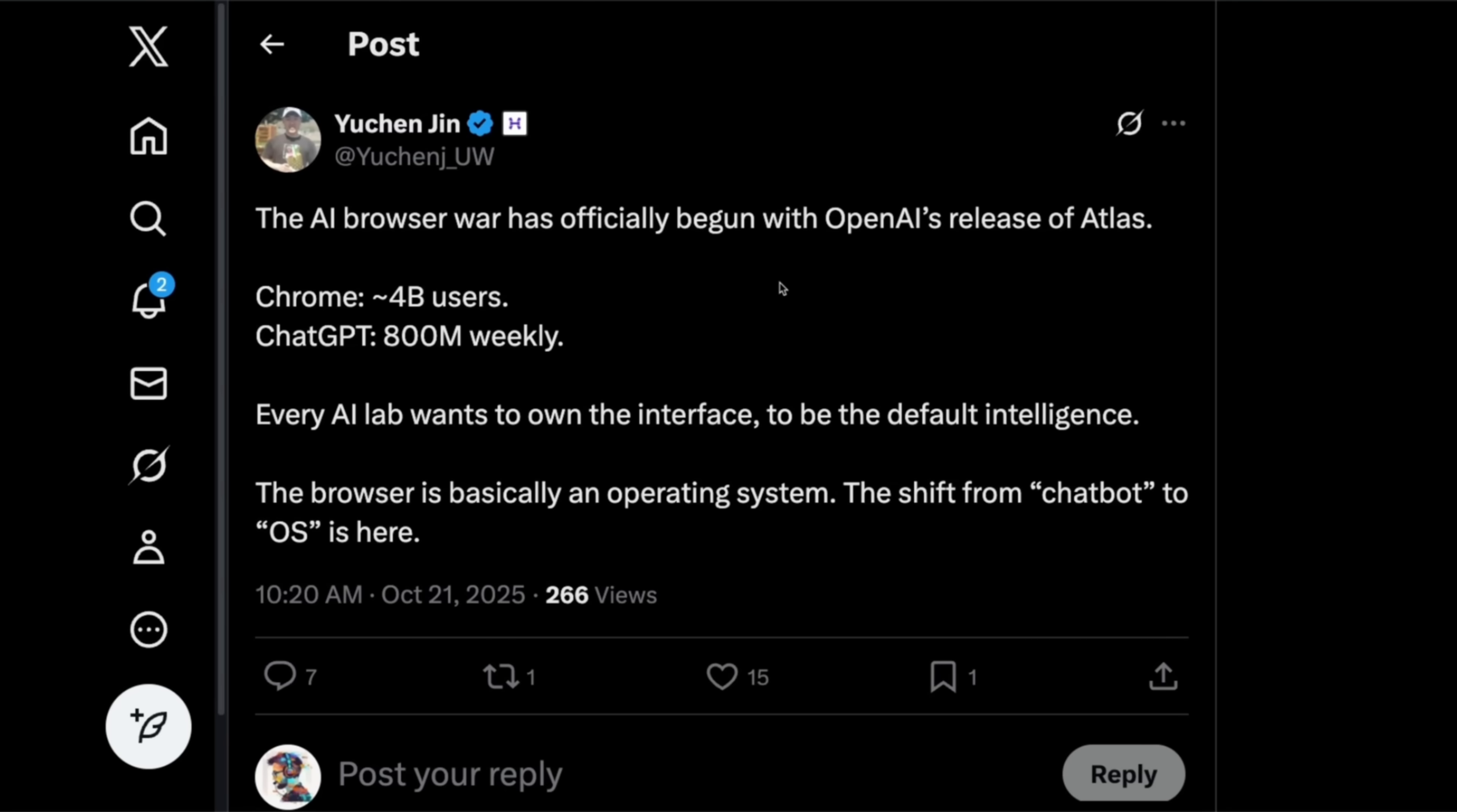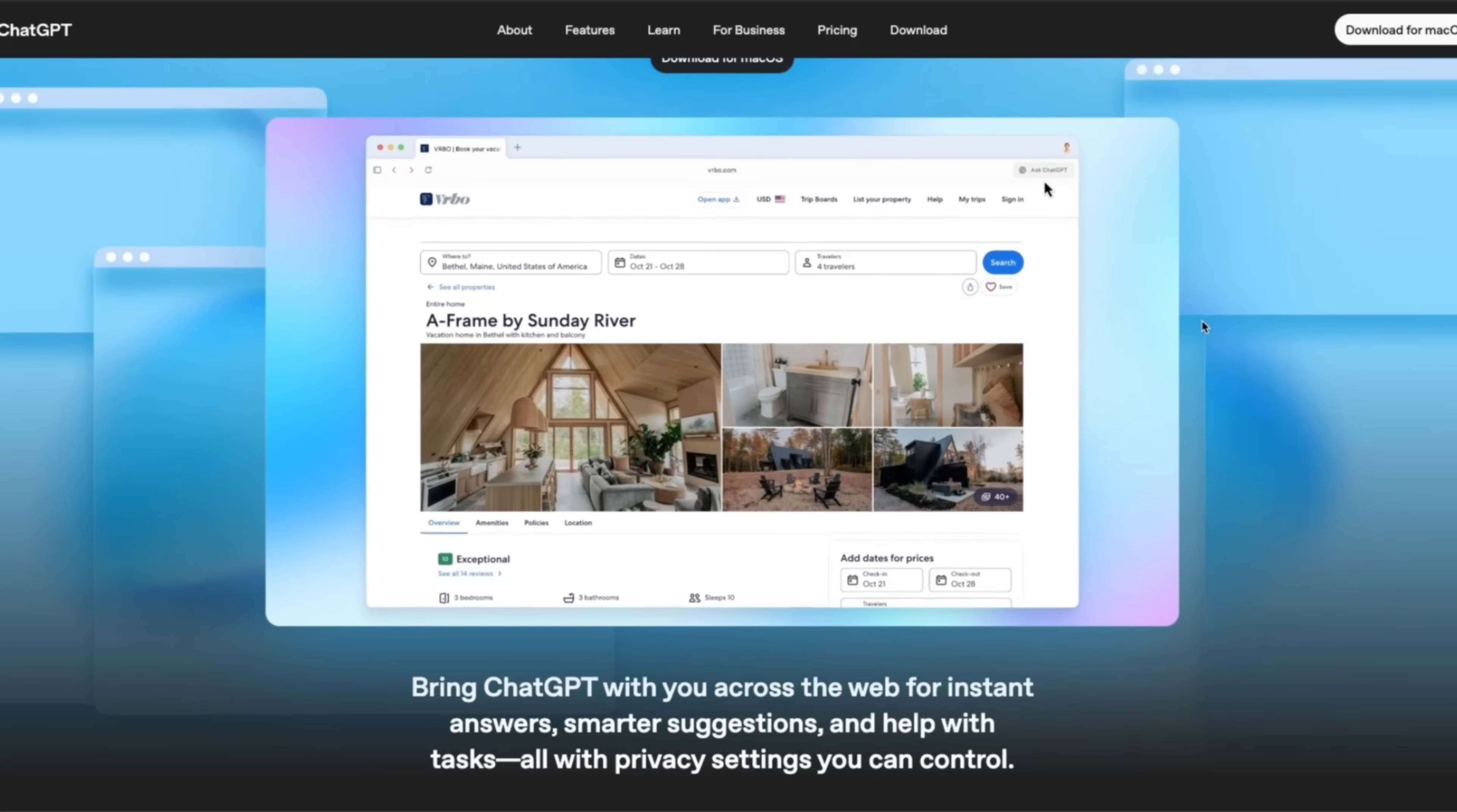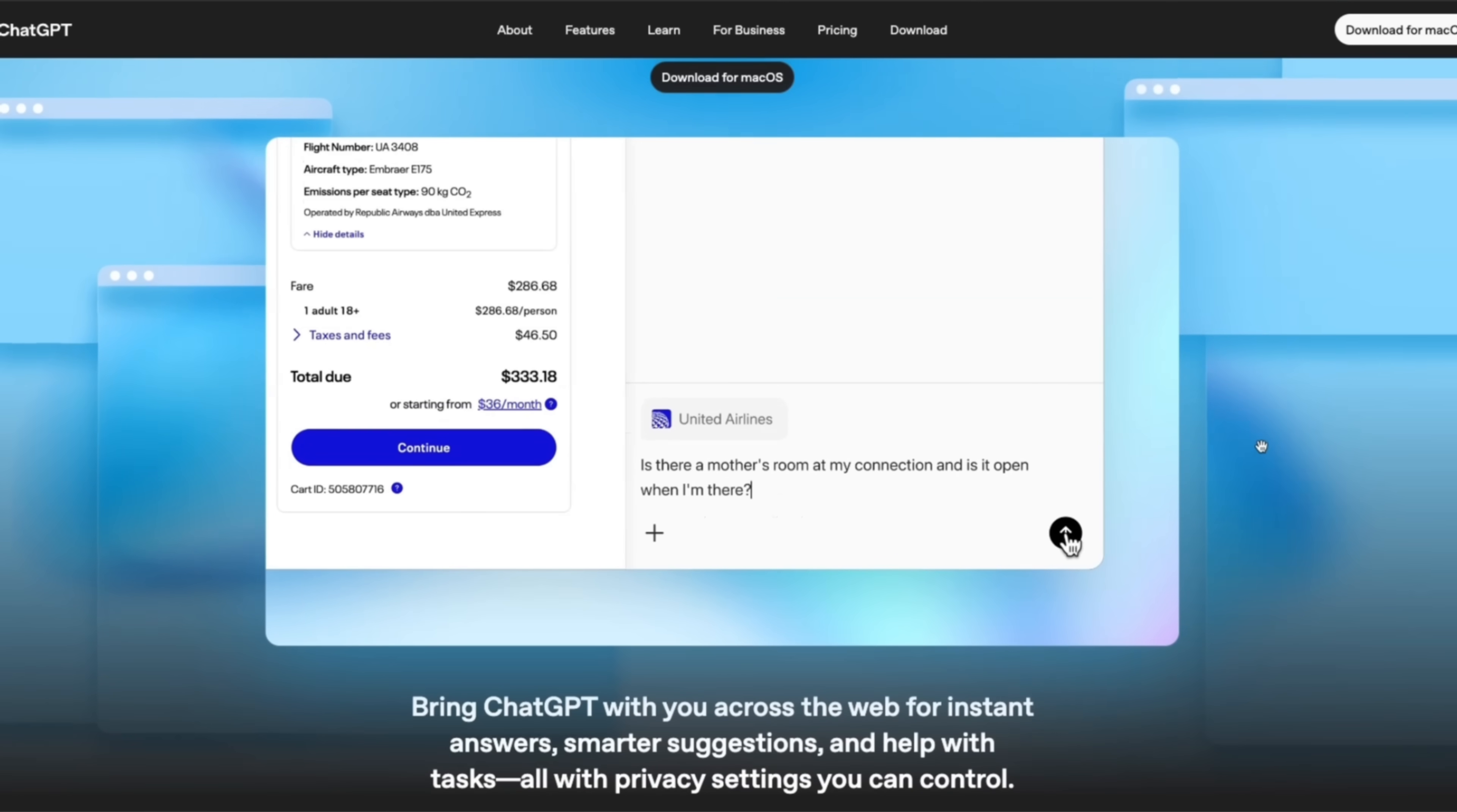Now some really interesting takes from the community members. So here is Yuchen Jin. And he says, the AI browser wars has officially begun with OpenAI's release of Atlas. Chrome has about 4 billion active users, ChatGPT about 800 million. And OpenAI is probably the only company that can really challenge Google's browser dominance. So with the recent releases that OpenAI has had, OpenAI is really becoming a product company, not only just a research lab. And in some cases they have to do it because they need to work towards the valuation they have and the amount of funding they are getting.